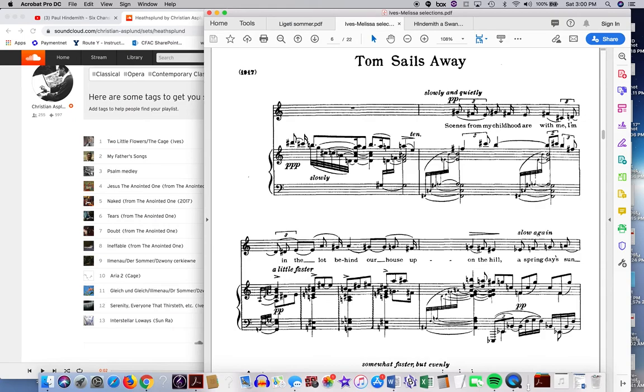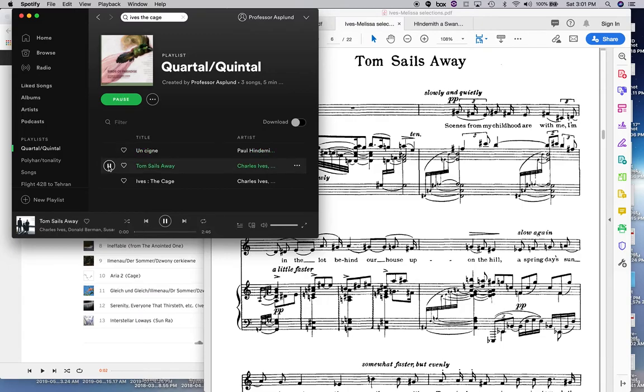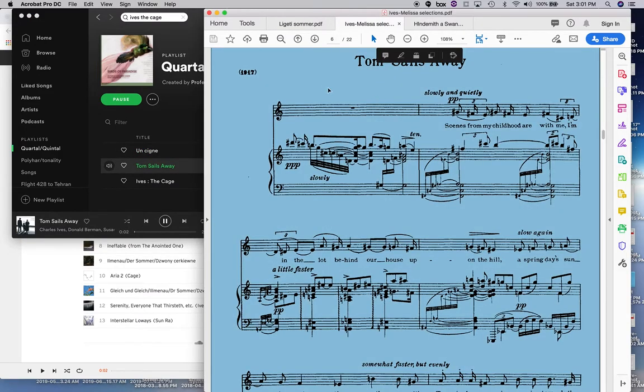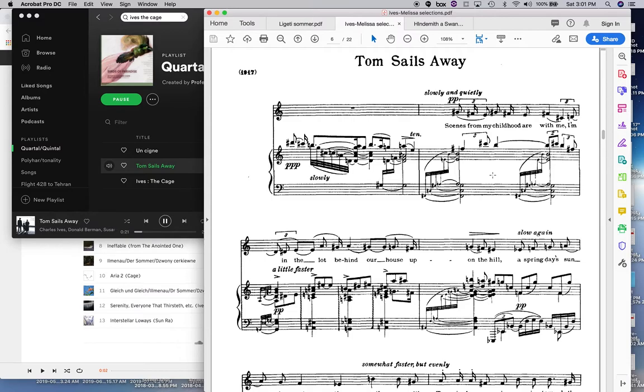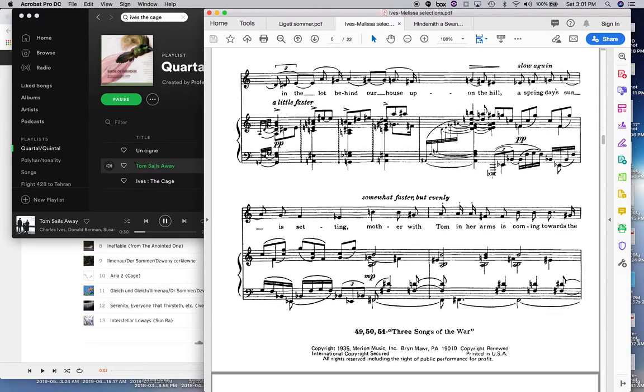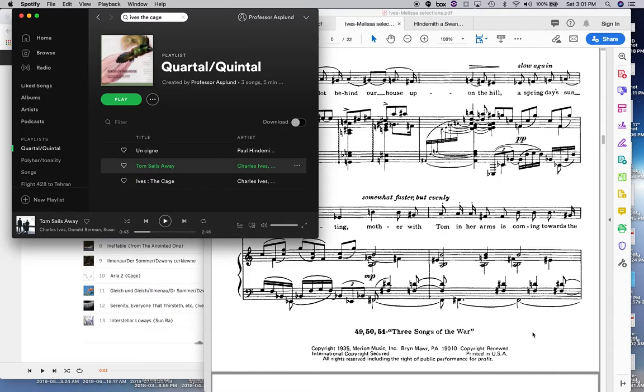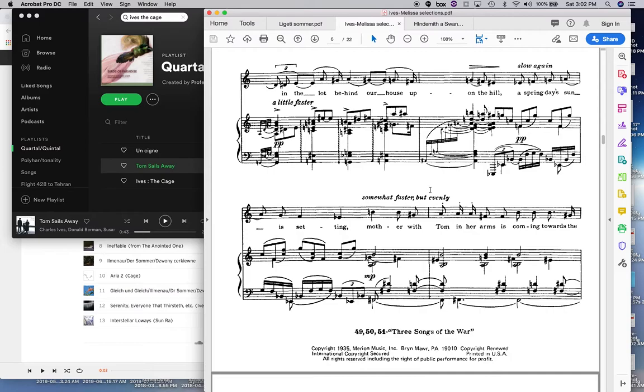So let's listen to a moment of that just to get an idea of the, of that sonority, Tom Sails Away. Now the harmonies obviously get more complex. Now, here we have this whole passage of quintal-esque harmony lurking there.